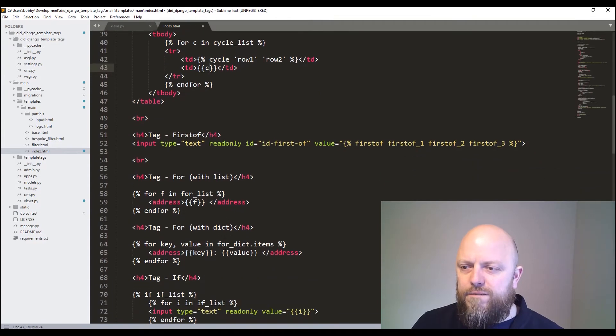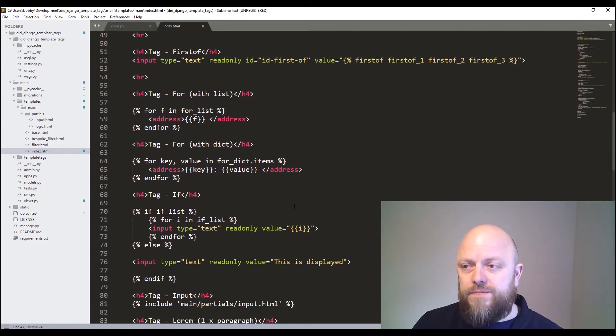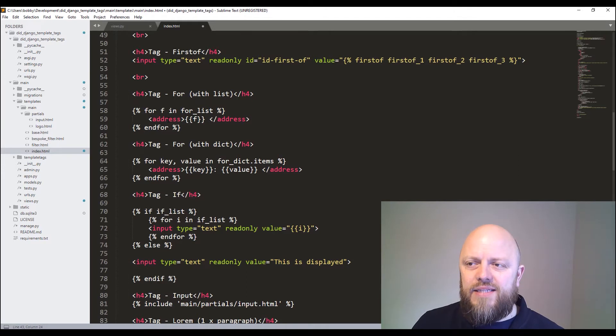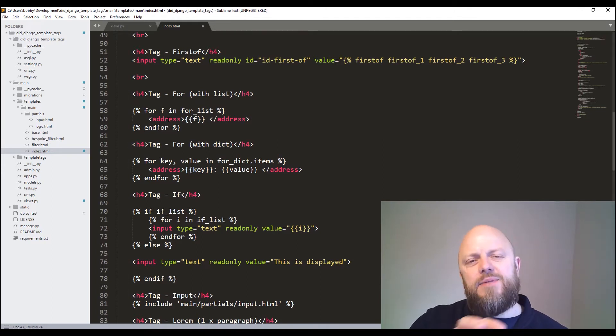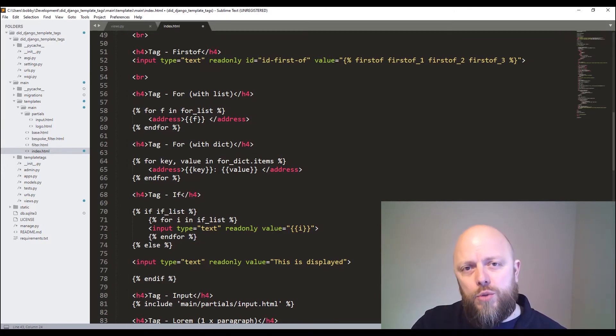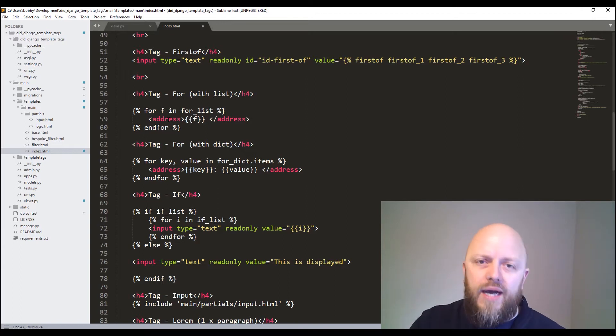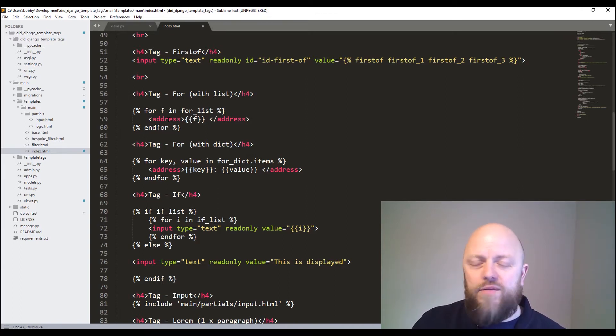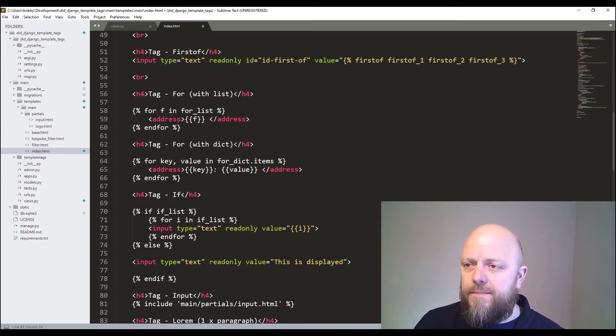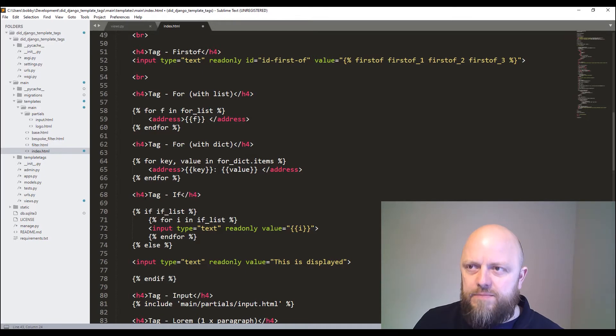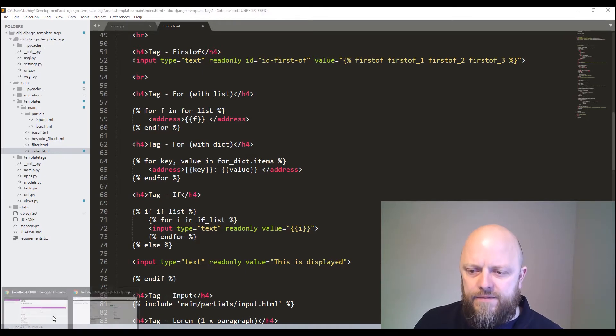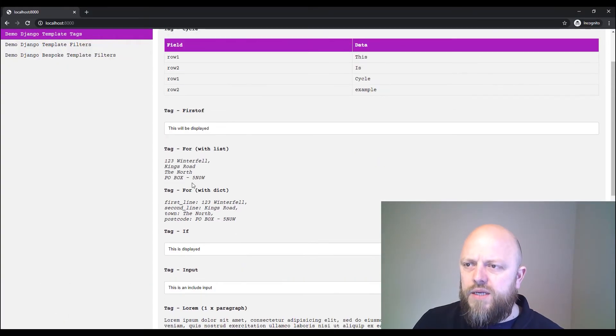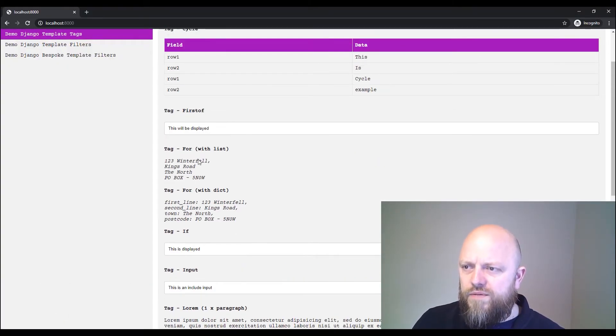You've then got for loops with a list. It's the same as bank. It's the same as Python. It's just a for loop. So it's a for tag. So it will loop through a list or whatever you're bringing through as a variable really. So in this case, it's a list and it's just displaying in HTML for with a list.